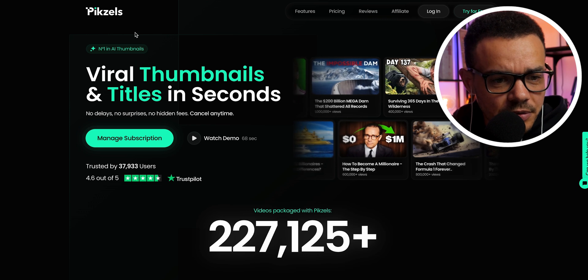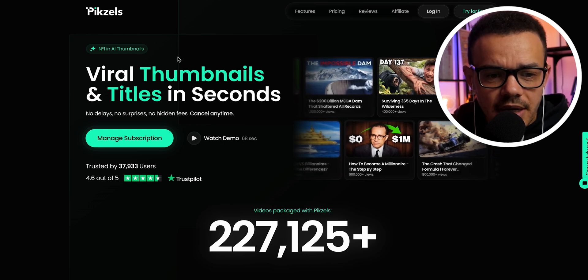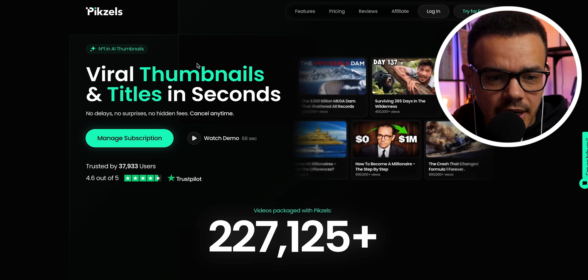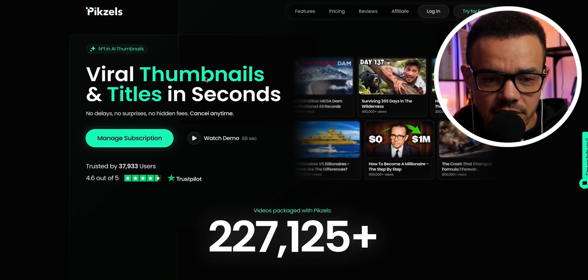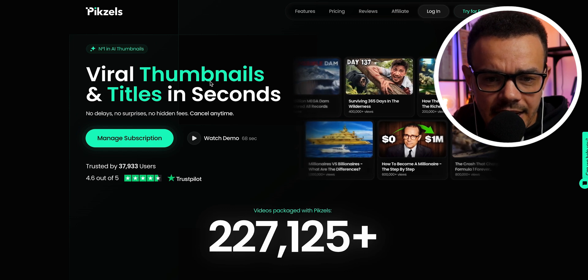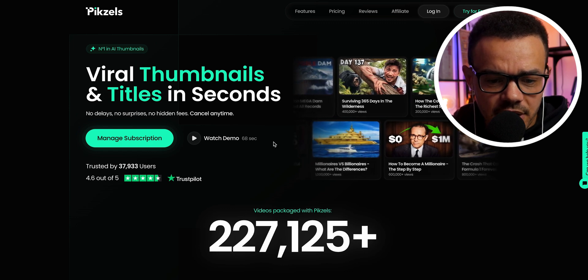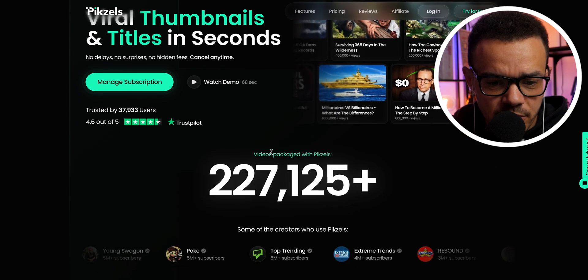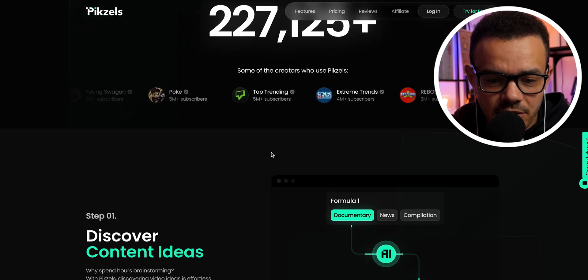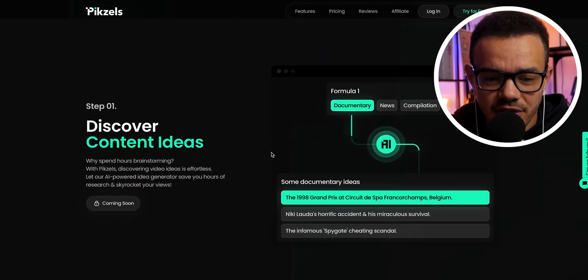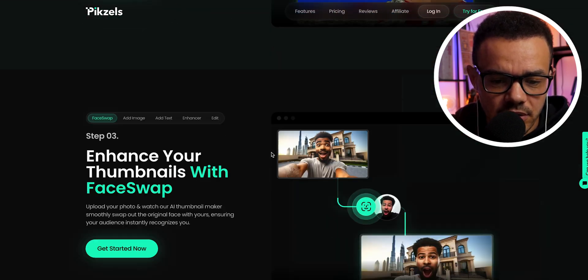The name of the tool is called Pixels. As you can see right here, it says you can create viral thumbnails and titles in seconds. This is the home screen — it gives you some details, some advertising, showing you what it can do, and you get the opportunity to try it for free.